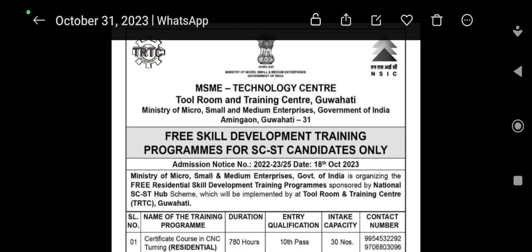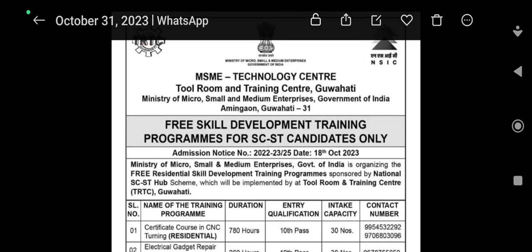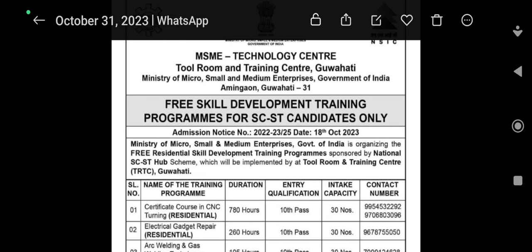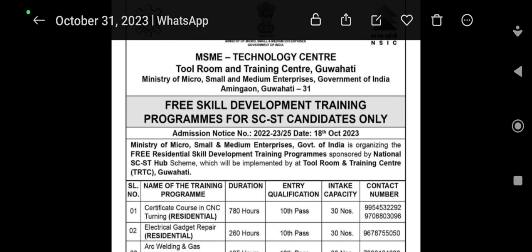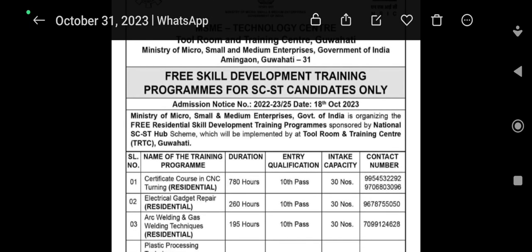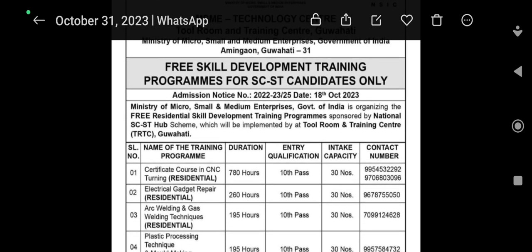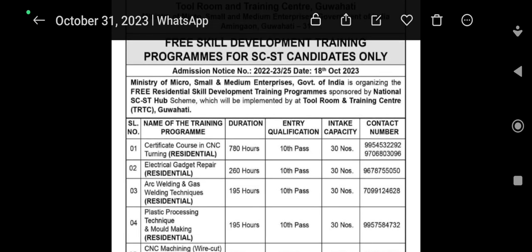Hello, welcome to the MSME Technology Center in the UK. We are going to do a free skill development training course, but we need to do this for the ACST candidates.